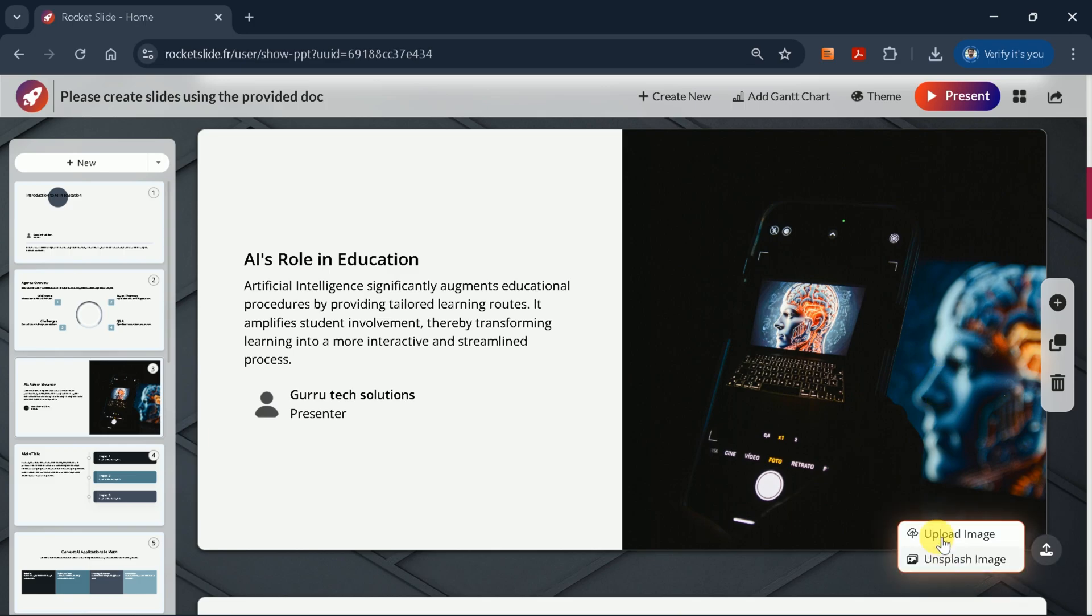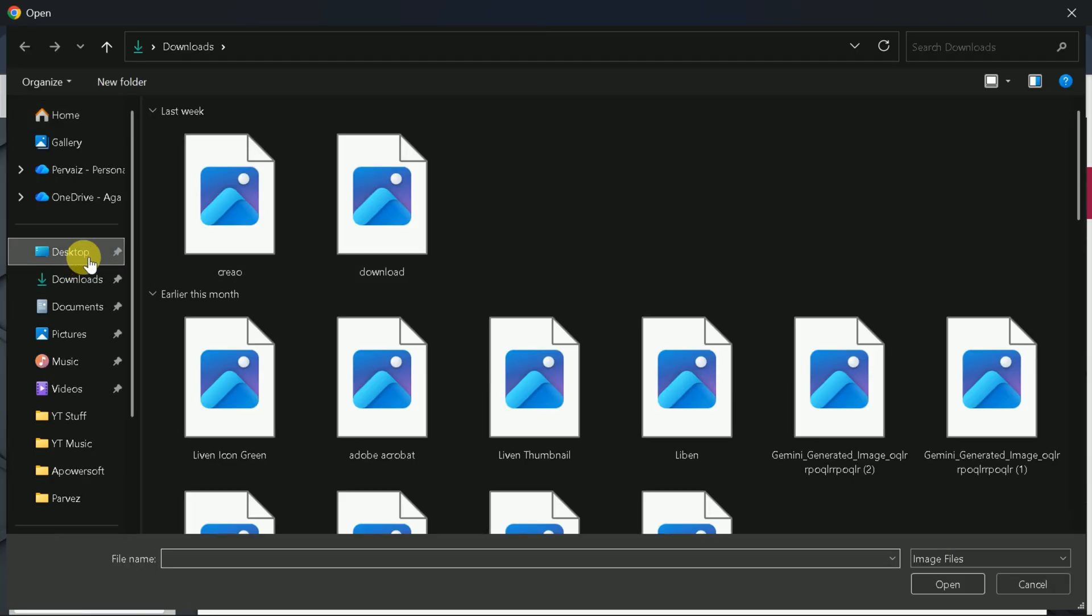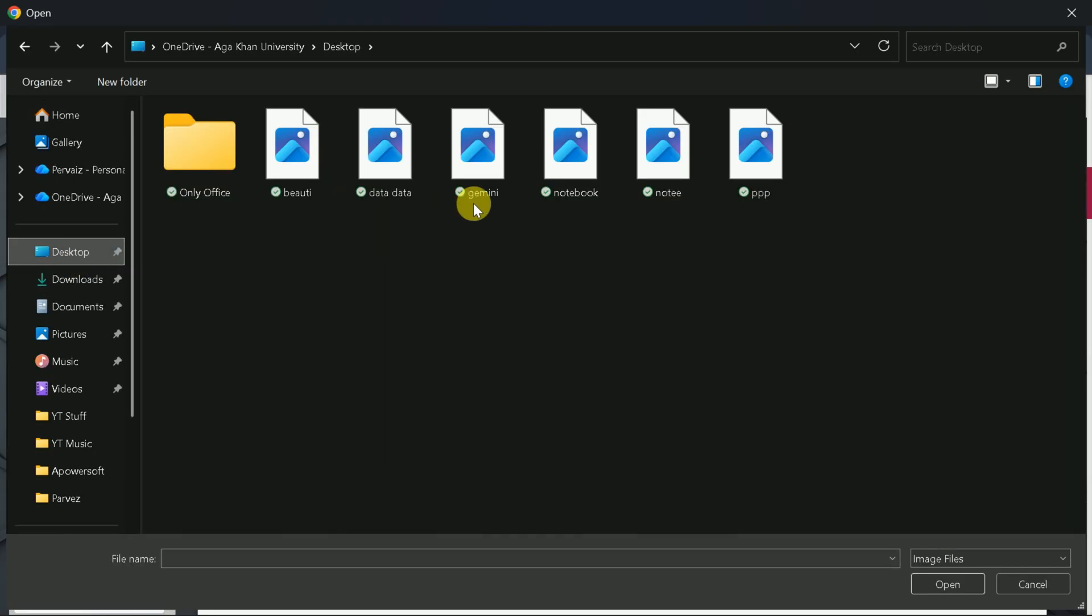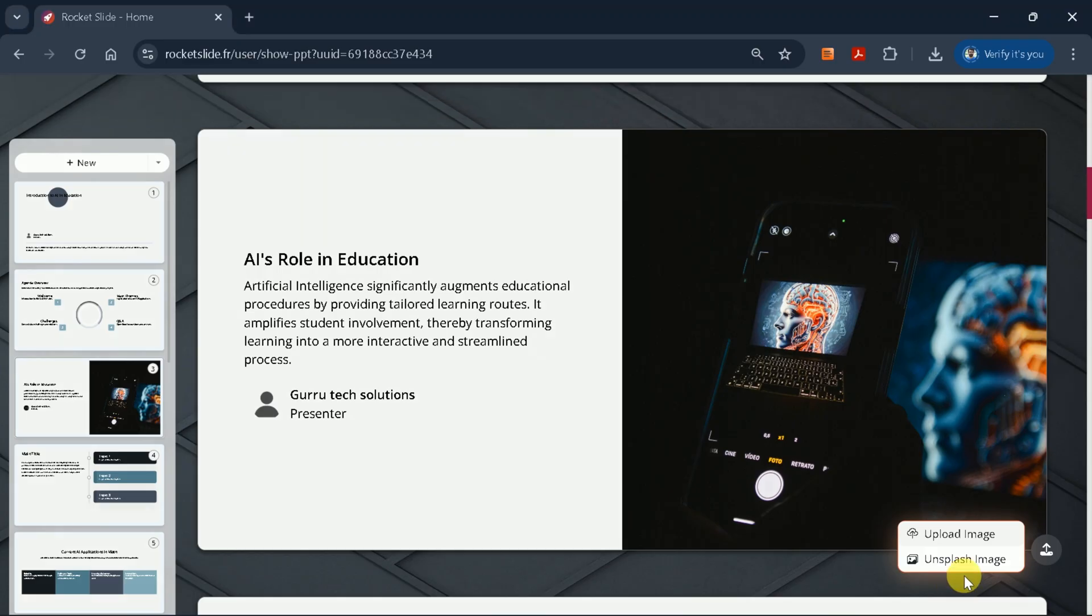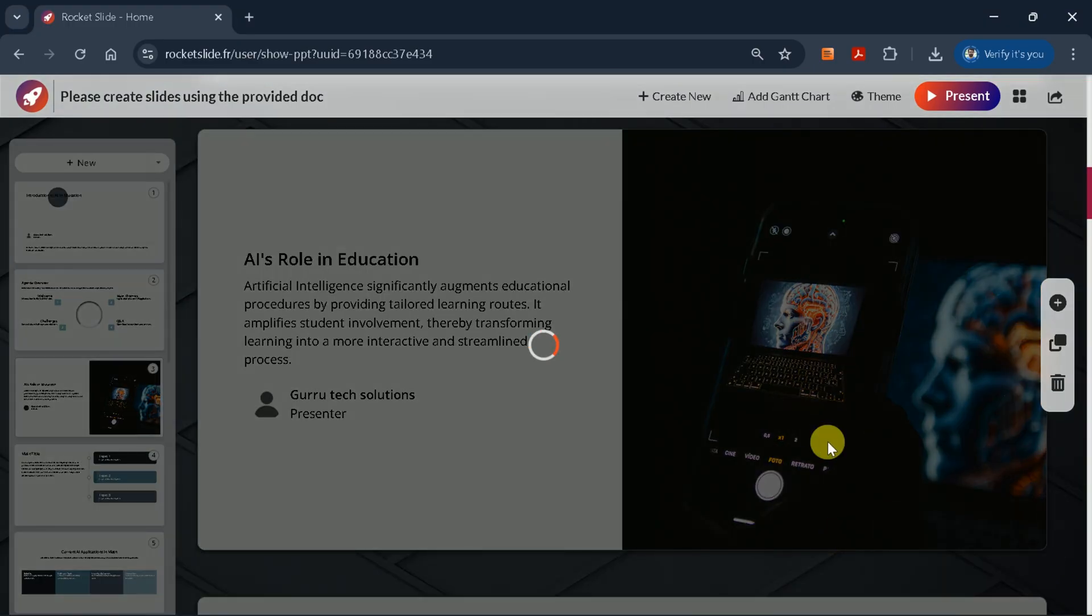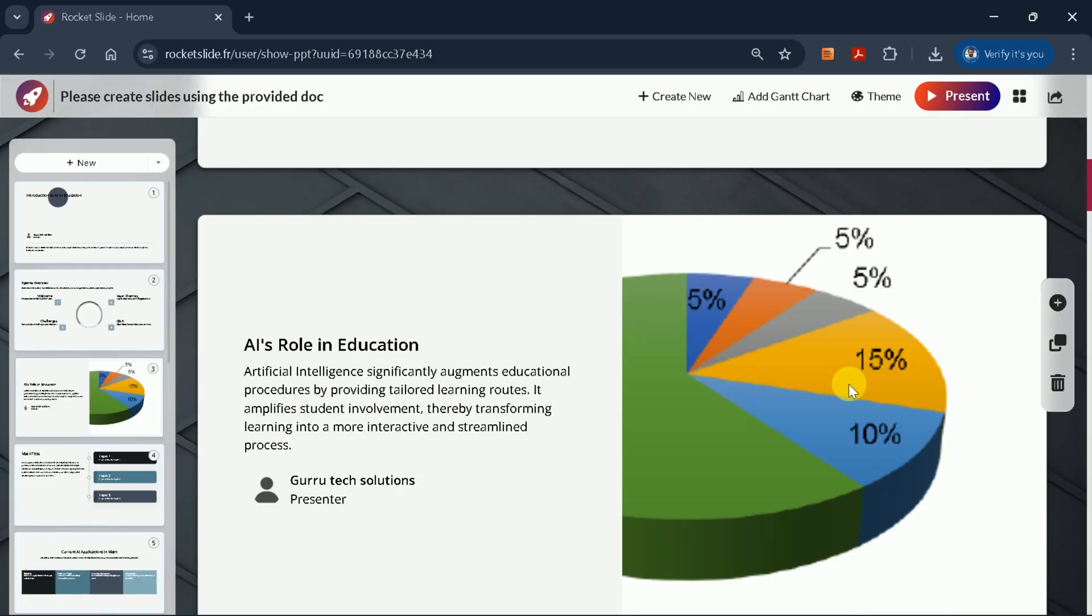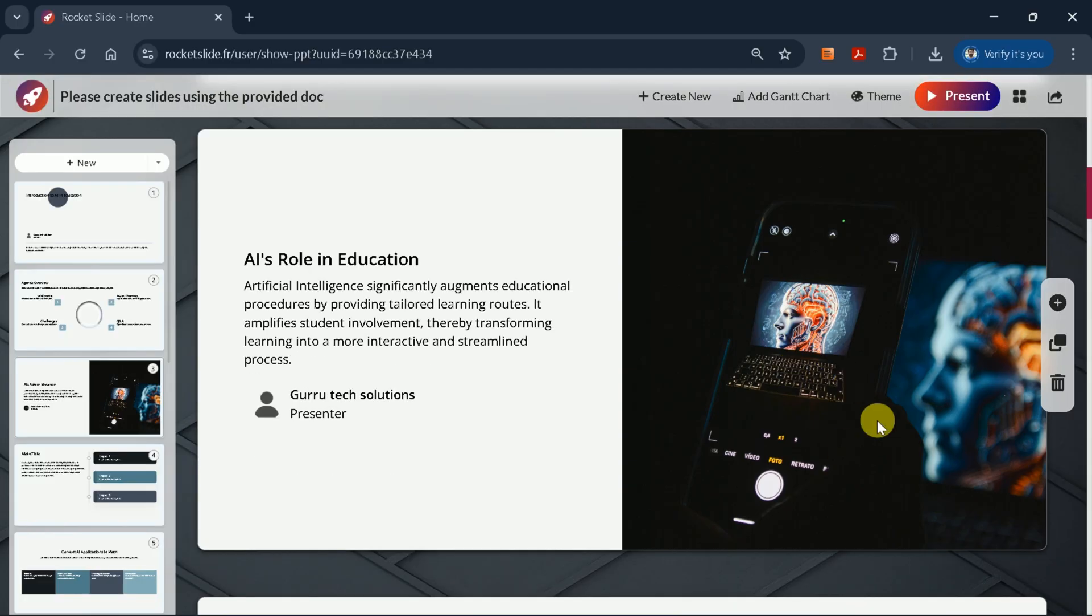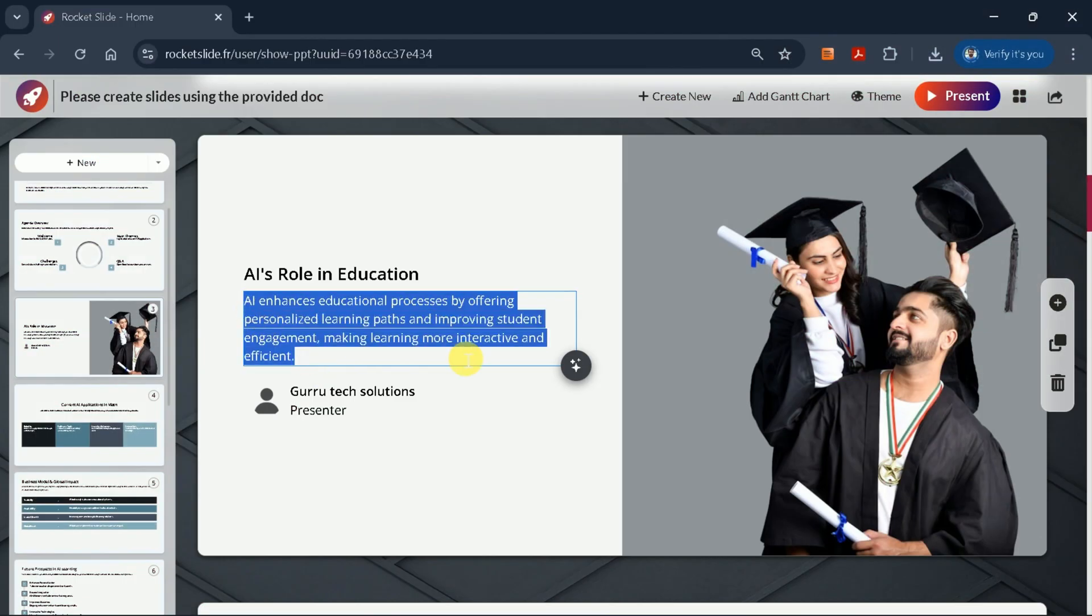Similarly, if you want to upload a specific image from your computer, just select it from your system. For instance, if I want to add an image of a graph, I'll choose it here. You'll see the image is added to the slide. However, for this example, I'll stick with the first image, as it fits best with the slide.